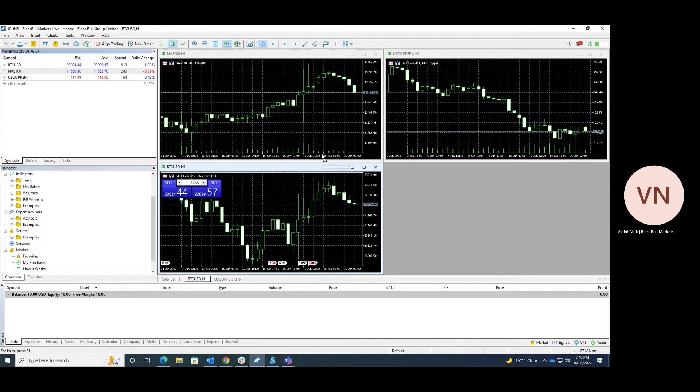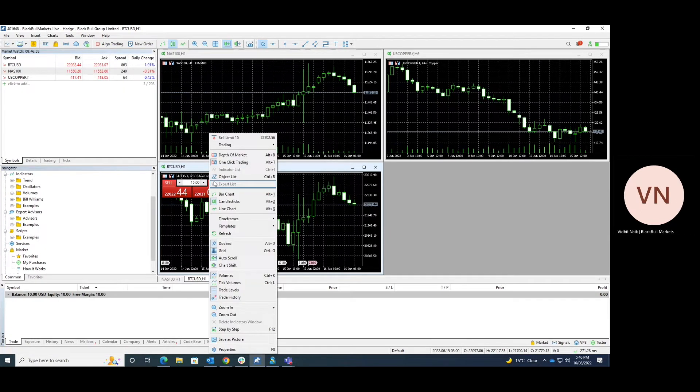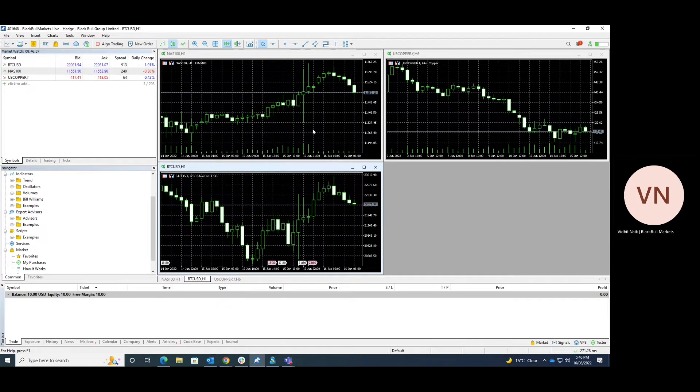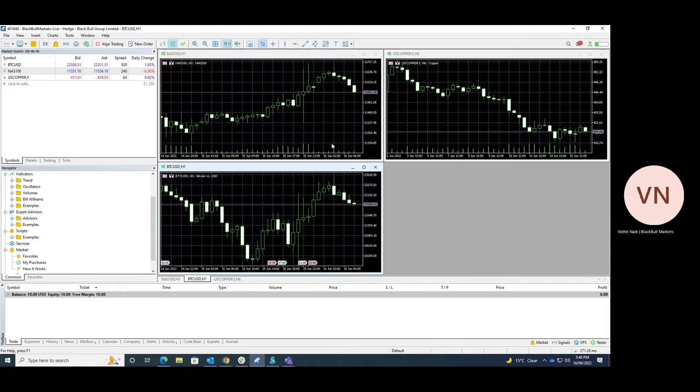Hello and welcome to this quick tutorial on exploring the basic functions of the MT5 platform. Here we have four major sections.